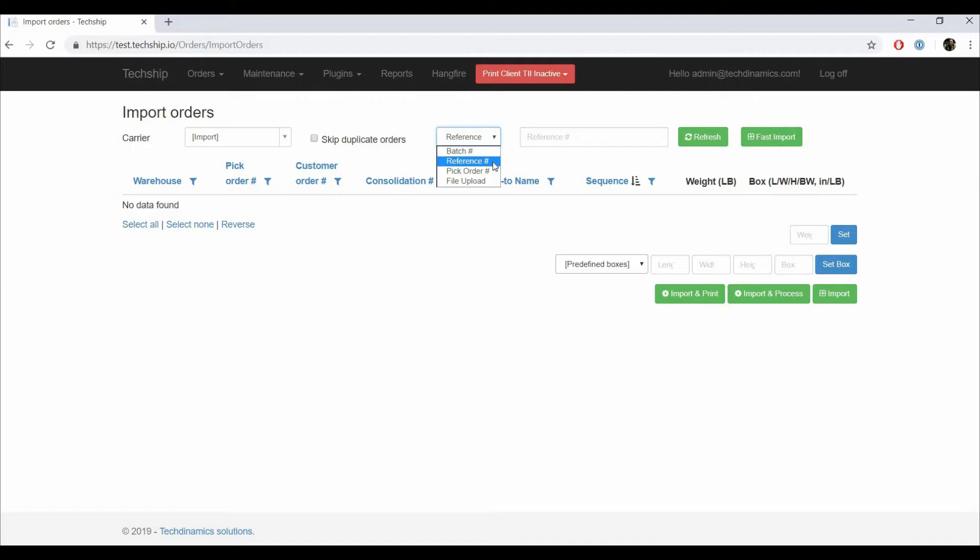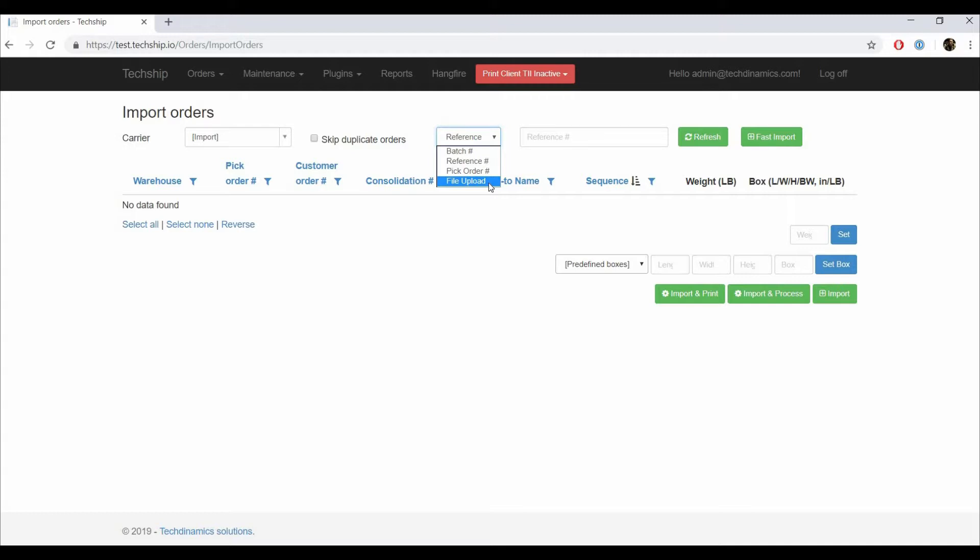Then pick Order Number, which obtains a single order from the WMS matching with the number you enter. Depending on your WMS, it's most of the time the WMS transaction number. And finally, File Upload, which allows you to upload a file with the orders instead of obtaining them from the WMS.